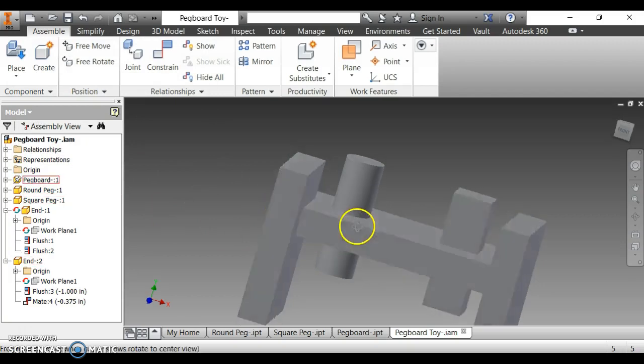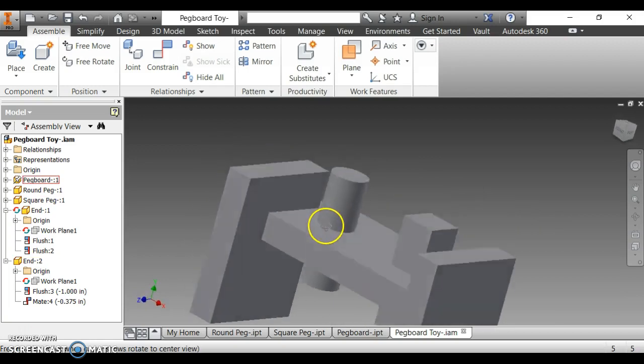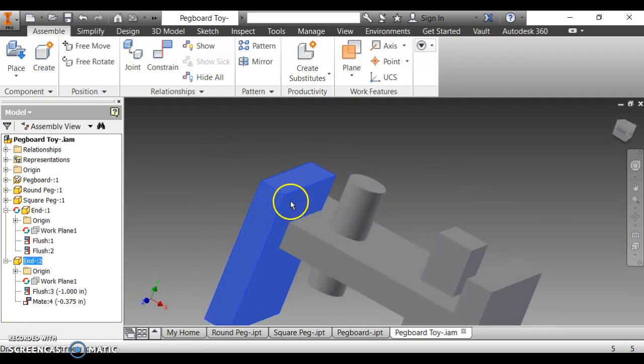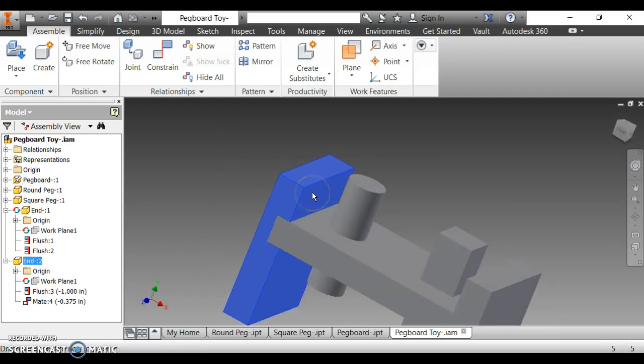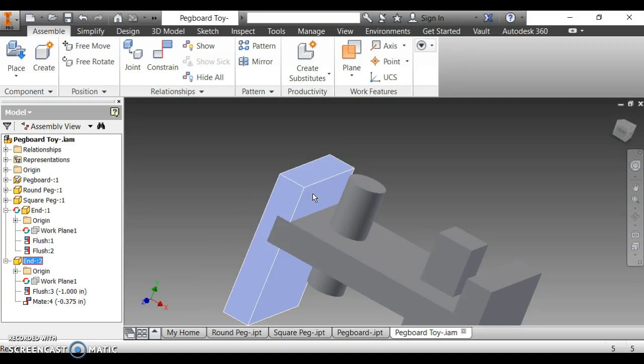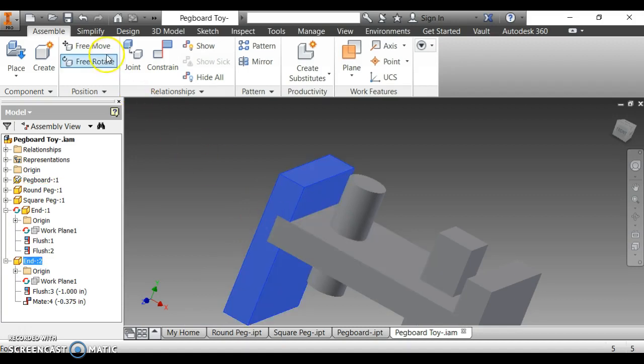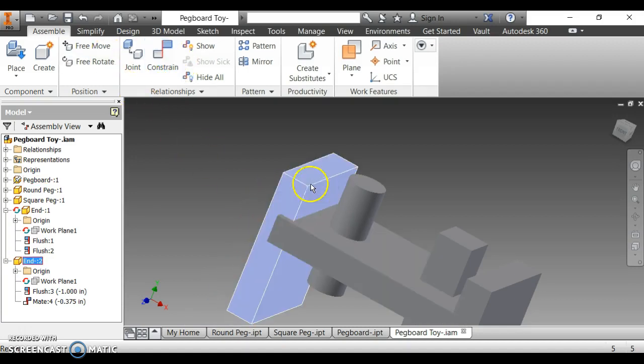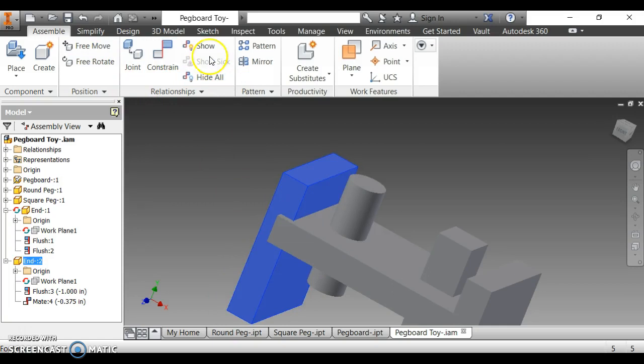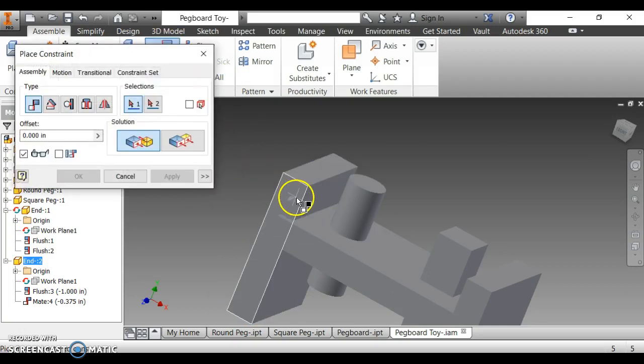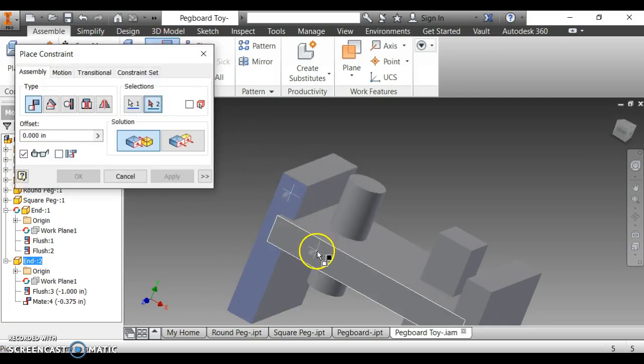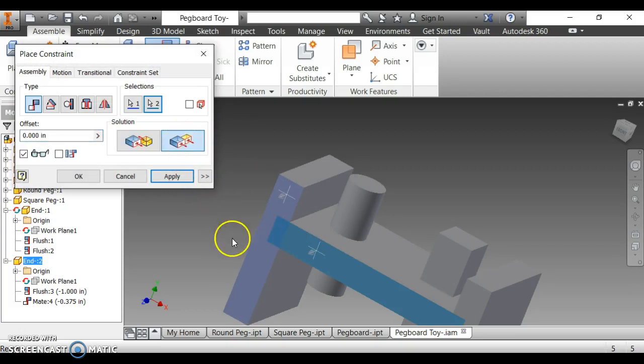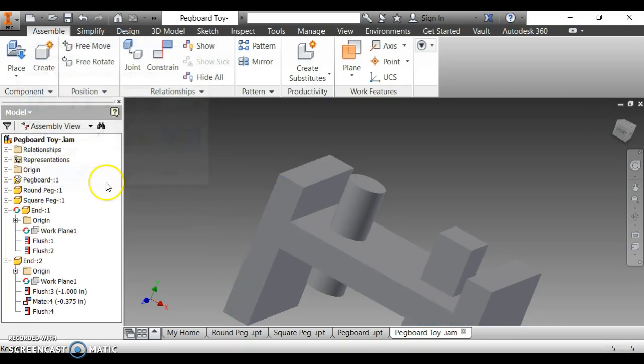Now, the only problem now is I can move this around. We can tell that it is in. So, now I need to do one more constraint because I want it to be flush with this. I am going to click constraint. Click the front of this. And click the front of this. And I want to click it to be flush. And click OK.